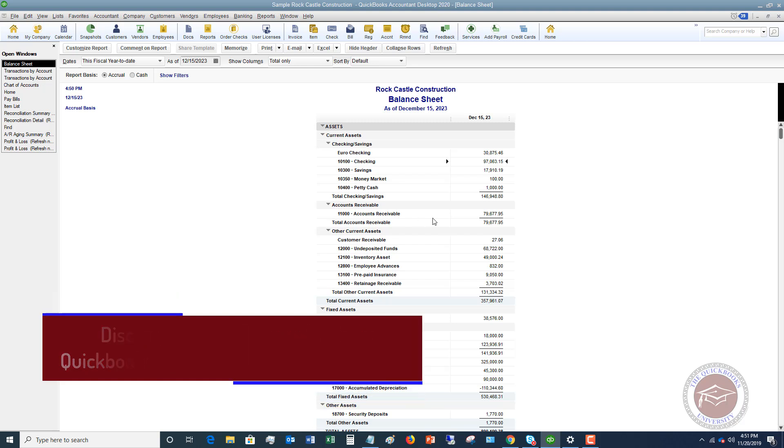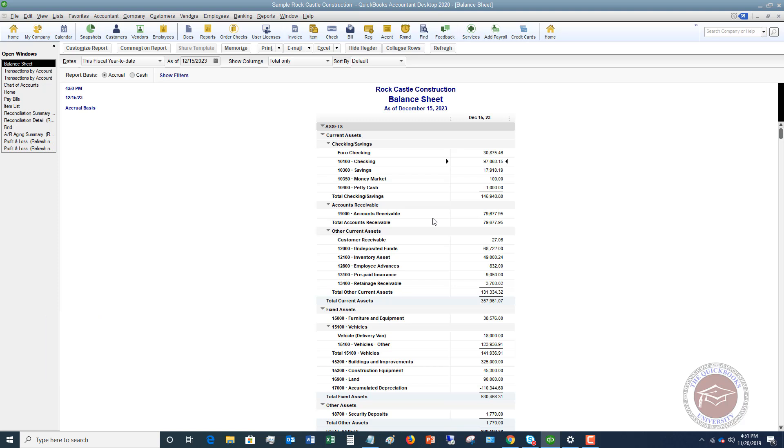The important thing to remember here is when you do start a new account and if you do enter an opening balance, you have to think about where that balance came from.